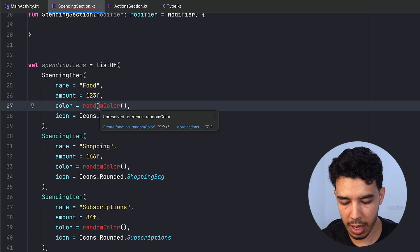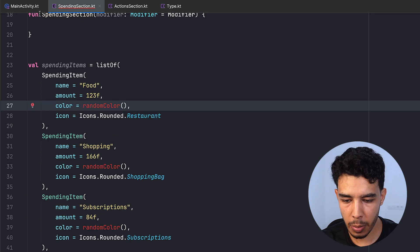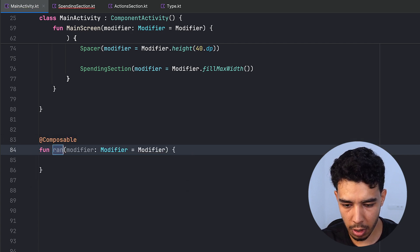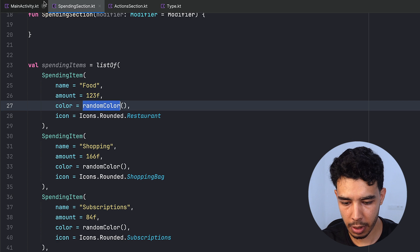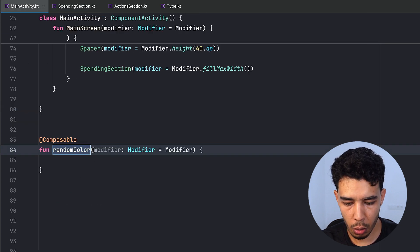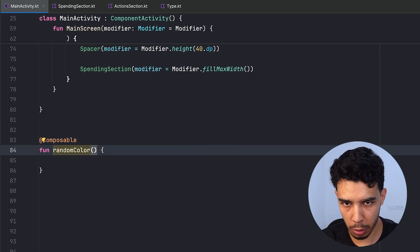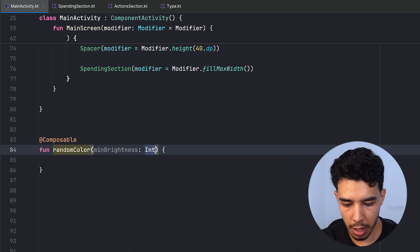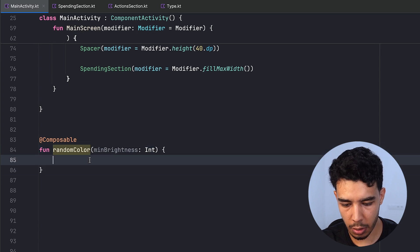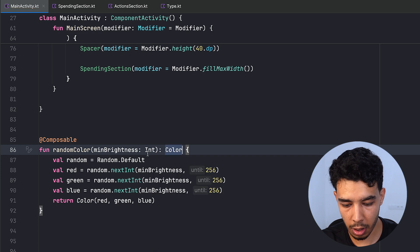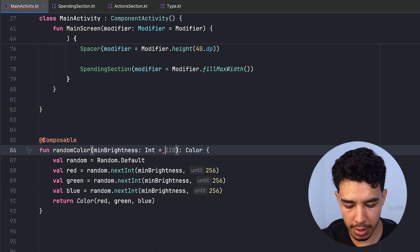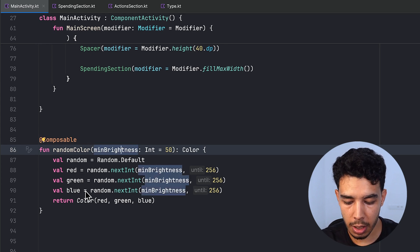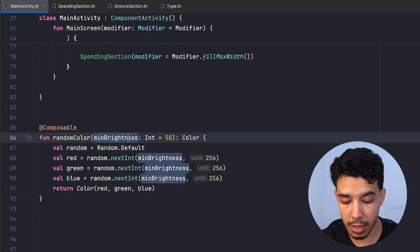We have this random color function we haven't created yet, so let's create it in the main activity. The function is called randomColor. It won't take any modifier — instead it takes a minBrightness variable of type Integer. I'll paste the rest: it returns a Color, with a default minBrightness of 50, and uses that when generating the red, green, and blue values.